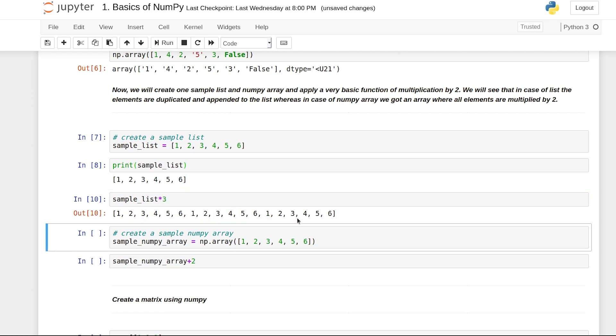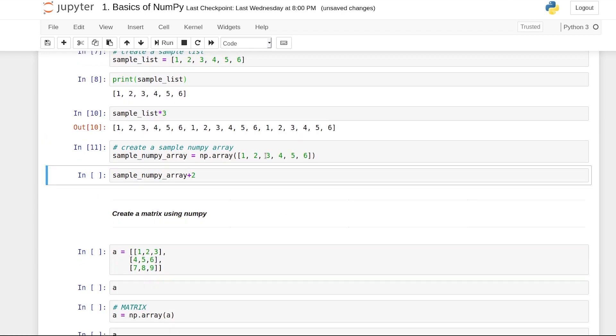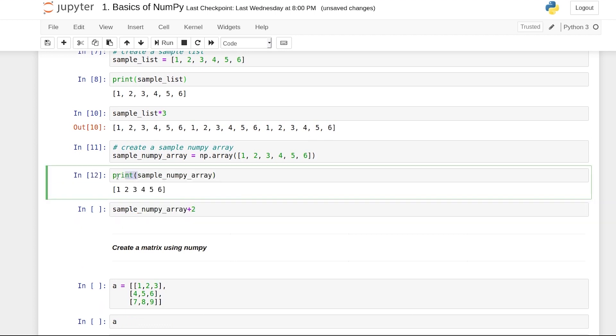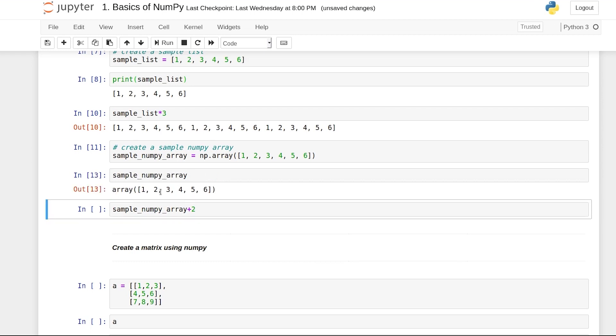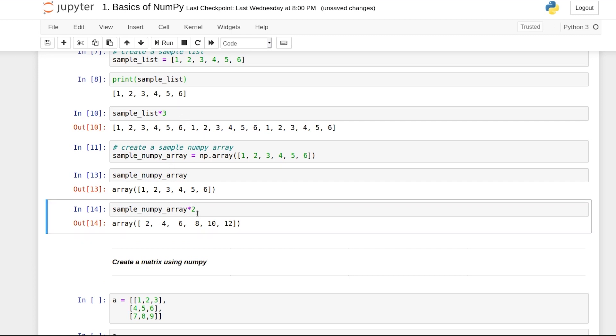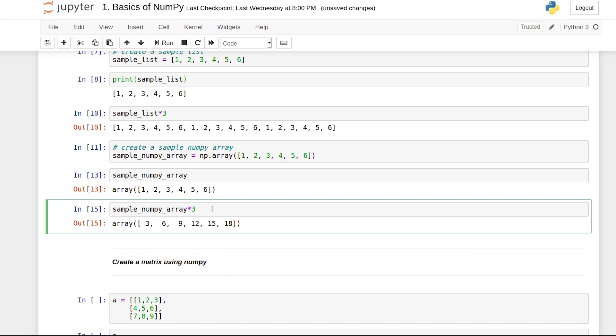Now we will create an array, this is my sample numpy array. What will happen if I do the same multiply by 2 here? Do you see any difference? Here the entire array is not duplicated. The number 2 has been multiplied to every individual element of the array. The array 1, 2, 6 becomes 2, 4, 12. This is another major difference between a list and an array.